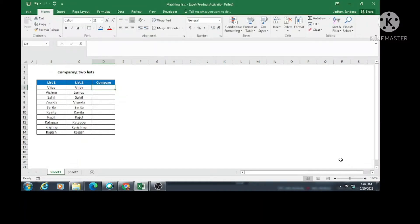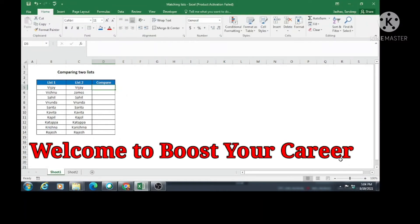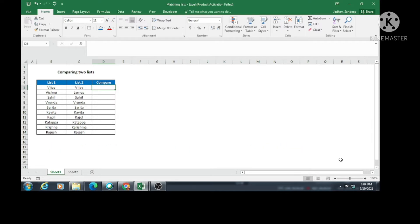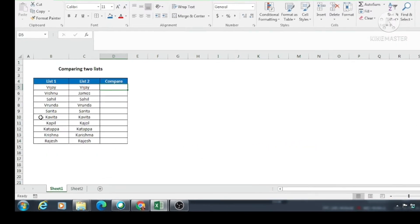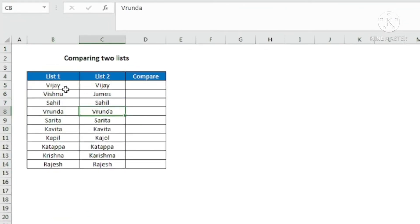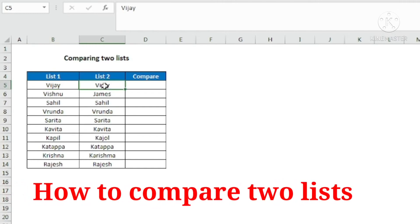Hello friends. When we analyze two databases, we often come across the situation when we want to compare list 1 with list 2. For example, here we have a list 1 and list 2, and we want to find out whether this name in this list is the same as this name in this list.